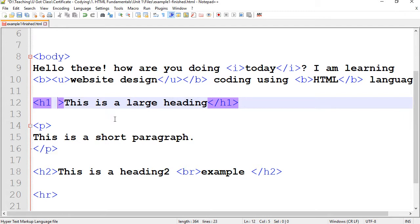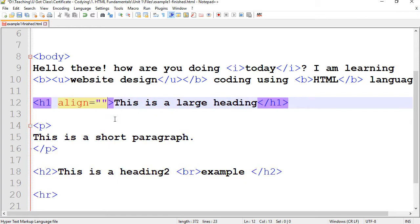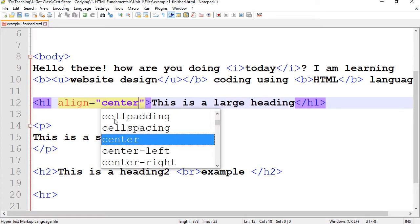I'm going to type align. Then you have to put equals and quotations, opening and closing quotations. And then I'm going to type center.